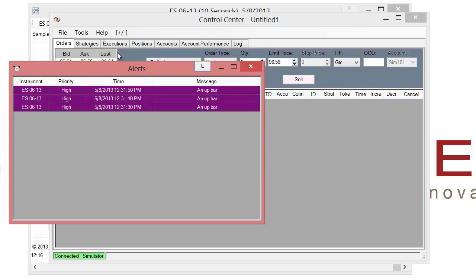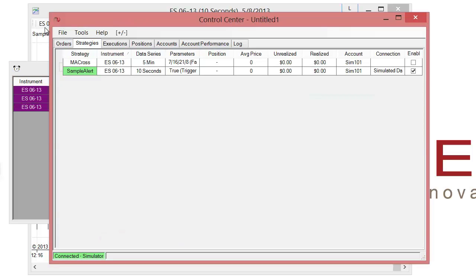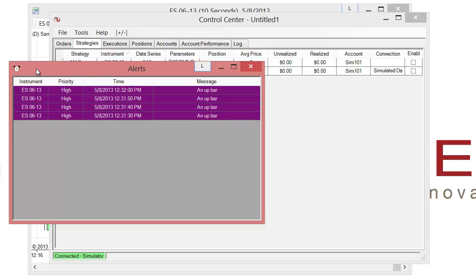And if I wanted to disable this, I would just go to the strategies tab or reopen the strategies property on the chart itself. And then click on uncheck the enabled button and it will no longer be enabled. So now we'll no longer hear those alerts coming through or the alerts will no longer be appearing in this alerts window.